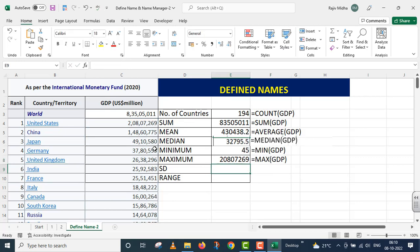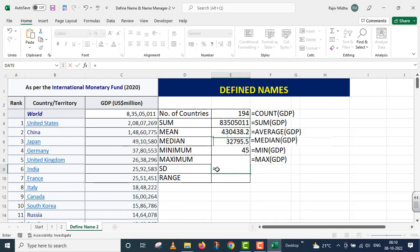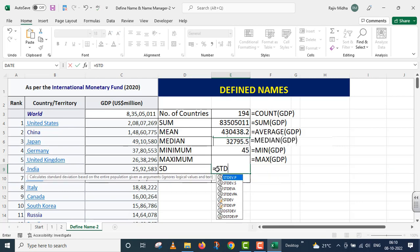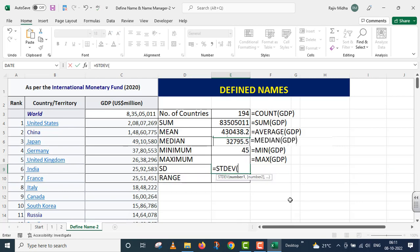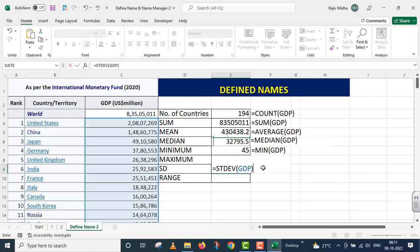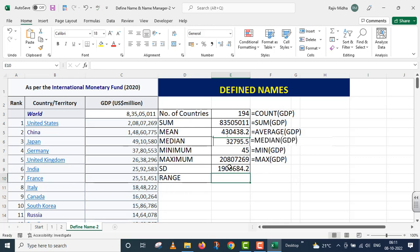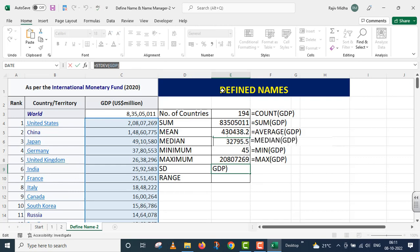Now I need to find the standard deviation of this entire range. For this we have the function STDEV. I use simple standard deviation and provide the named range 'GDP' as the argument, then press Enter. The standard deviation of the gross domestic product is calculated.